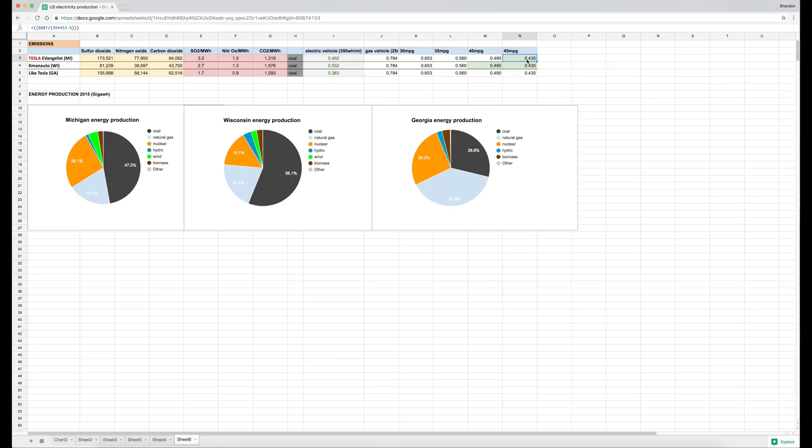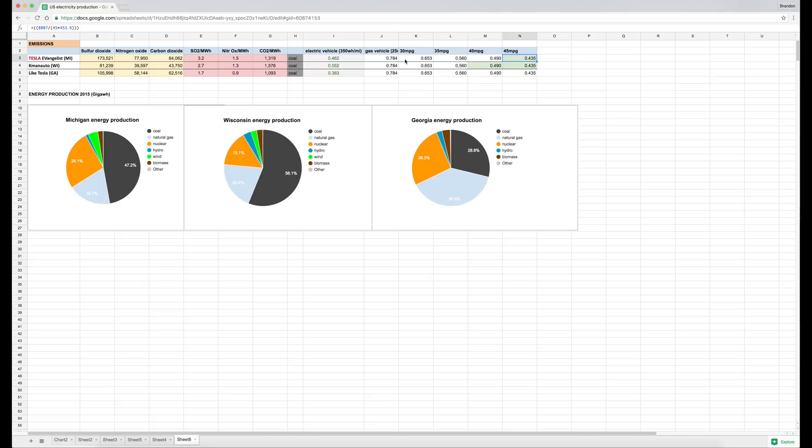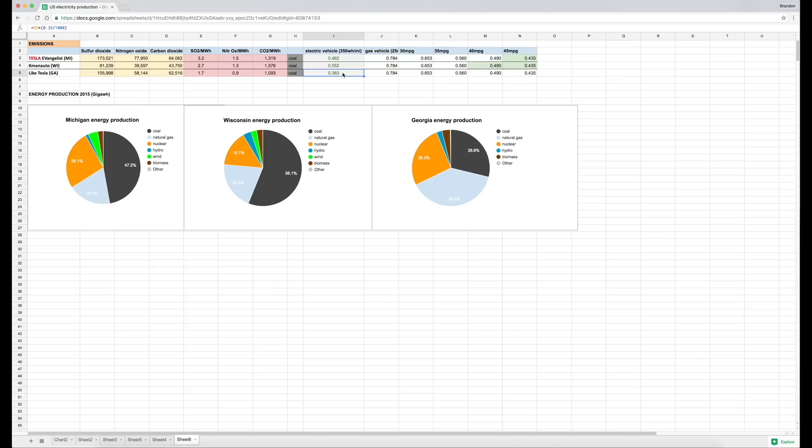So what that means is that in Michigan, if you drive a 45 mile per gallon vehicle, that emits less CO2 according to these calculations than driving a large electric vehicle. But if you have a 40 mile per gallon or less vehicle, it's worse. Similarly, in Wisconsin, a 45 or 44 mile per gallon vehicle is cleaner, but also a 40 mile per gallon vehicle is actually cleaner than driving with grid electricity in Wisconsin, which is interesting. Georgia has such a low rate of grid-generated electricity emissions that no matter what gas car you drive, you'll emit a higher carbon footprint, basically.